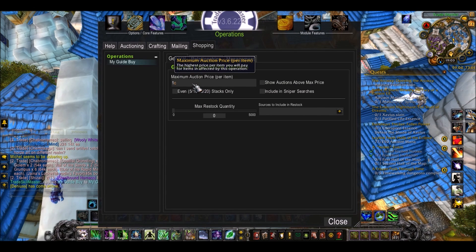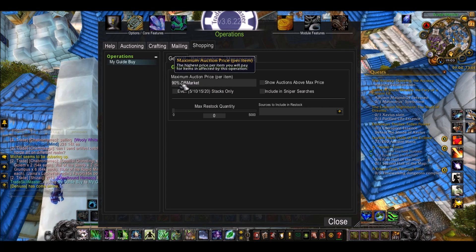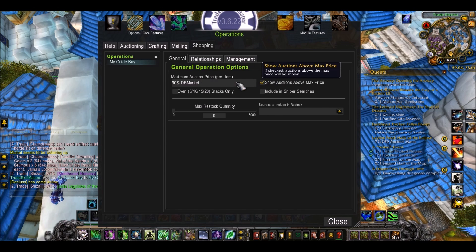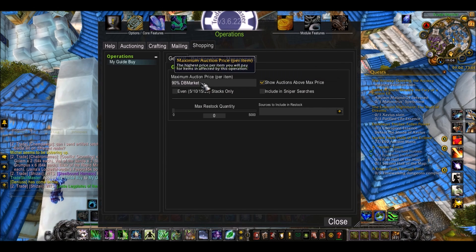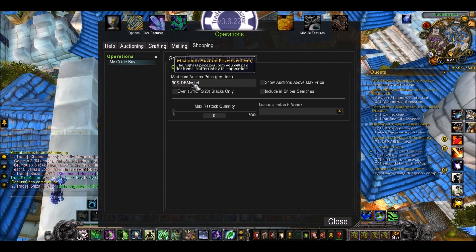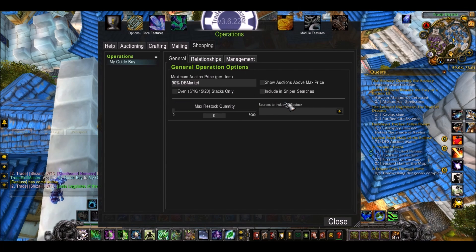Here you can set the max amount you'll pay. So when it does the shopping search, say you set 90% DB Market — only if it's less than 90% of market price will it show up in your search. You can also tick show auctions above max price anyway, so that will show all auctions of items in your group. But really just set the max price and it will only show you the cheap items. Relationships and management aren't really needed.